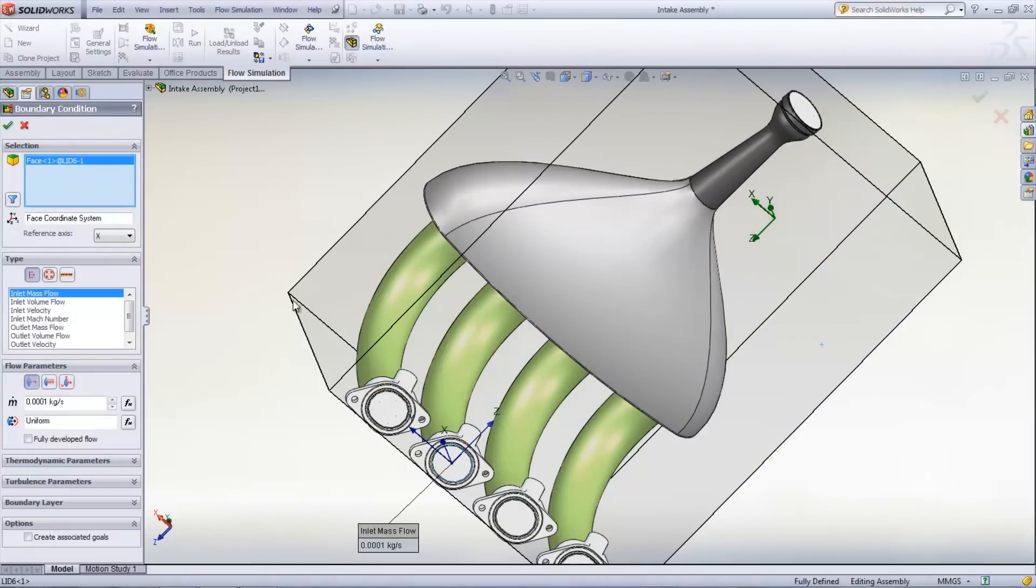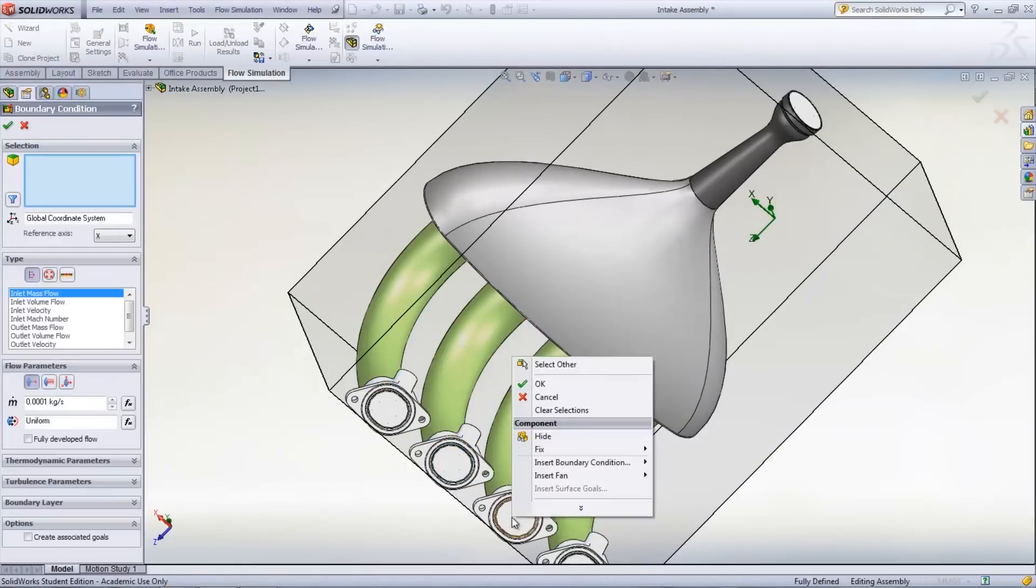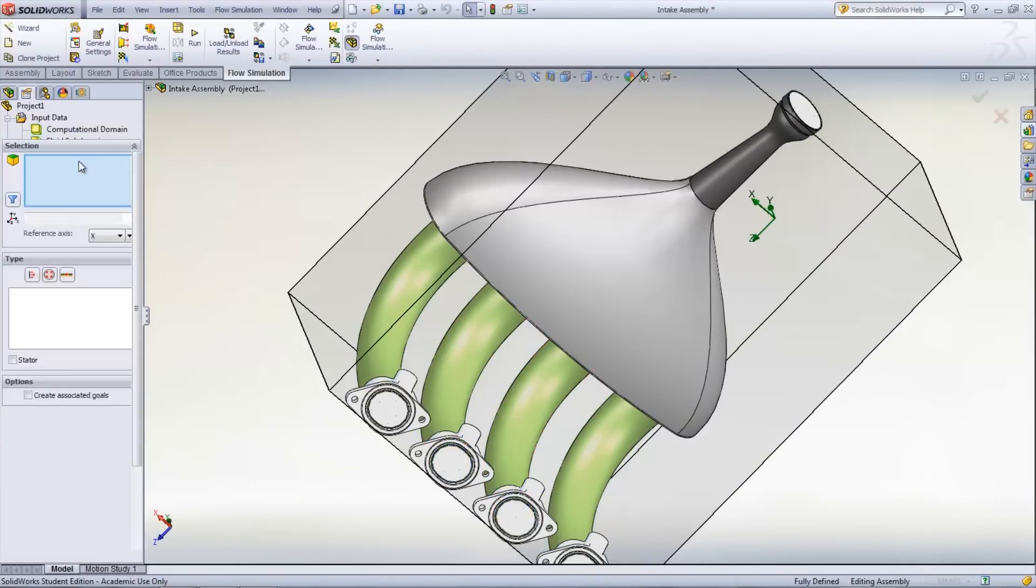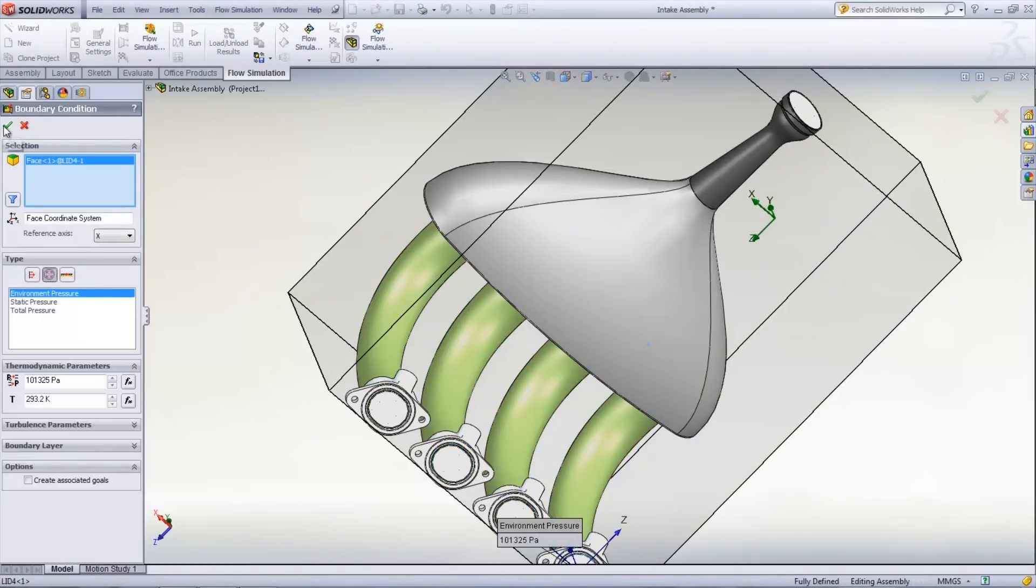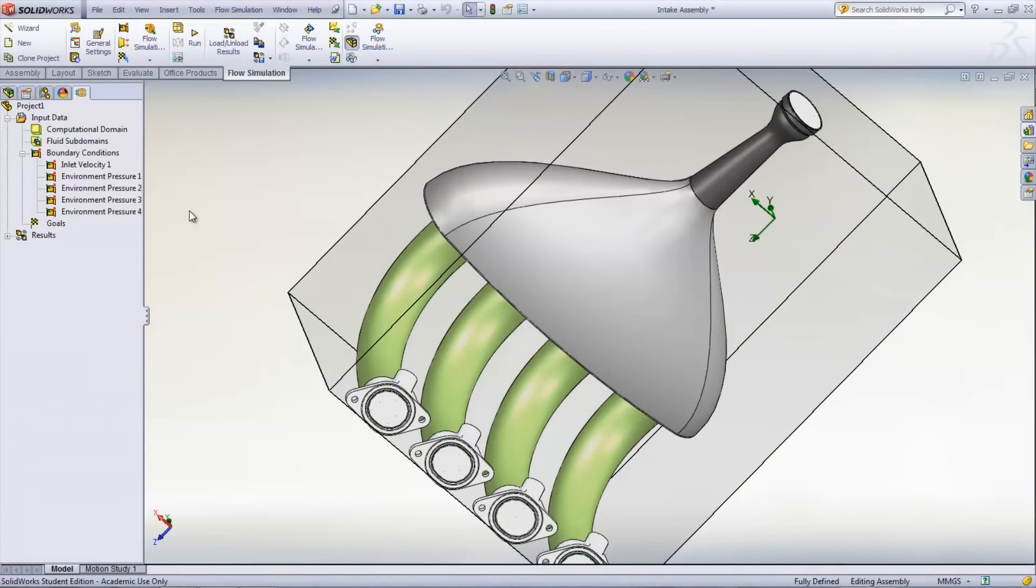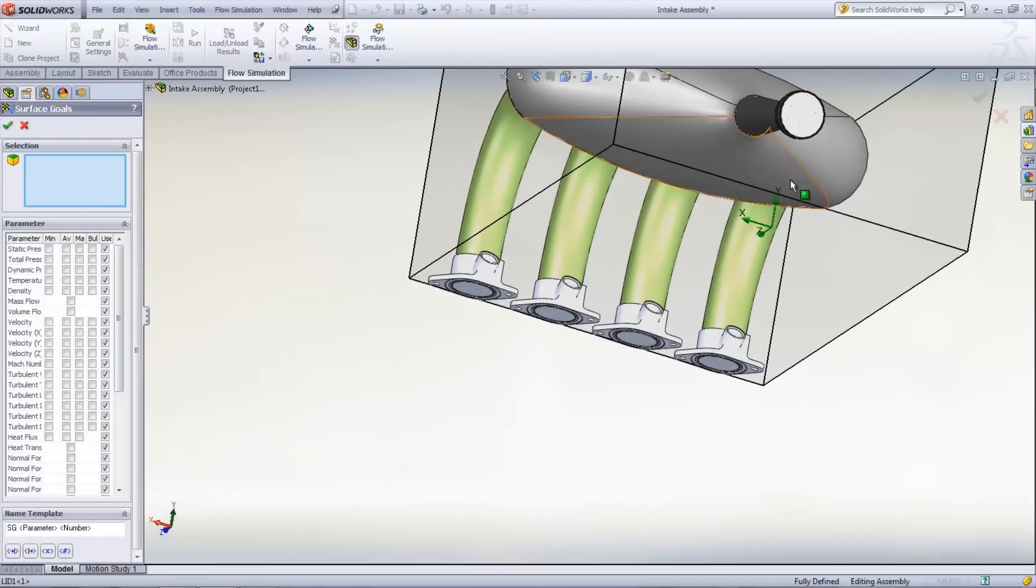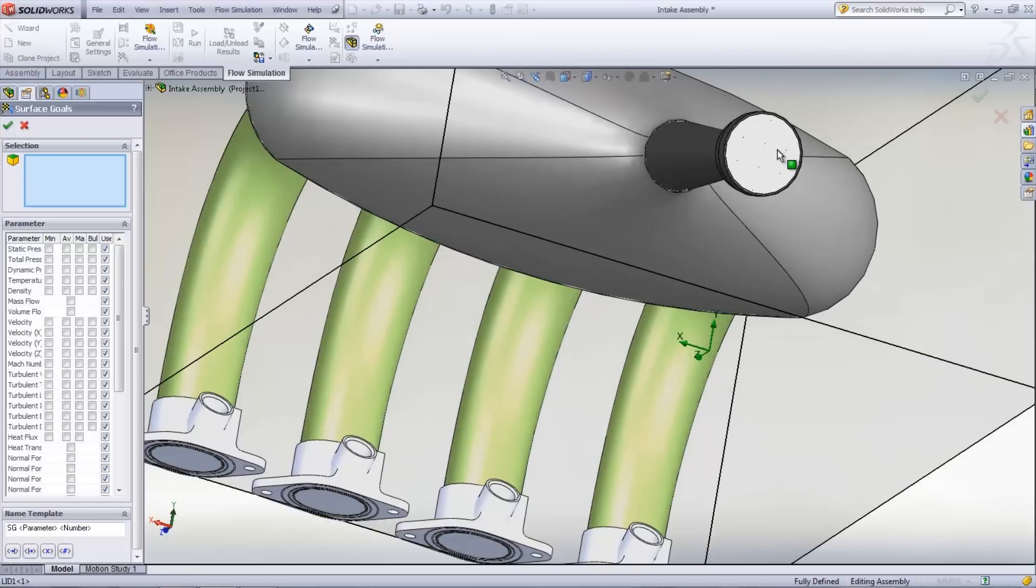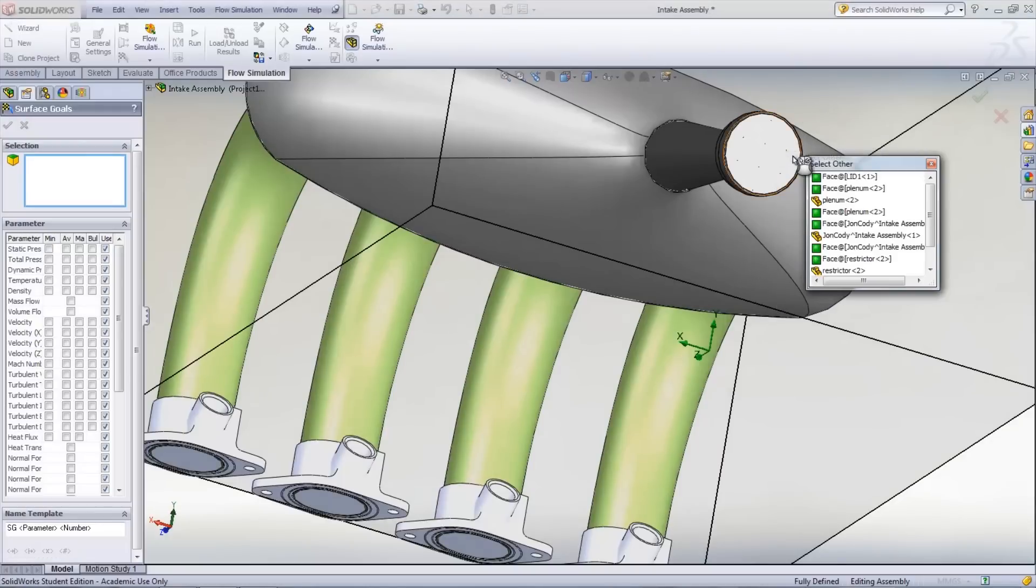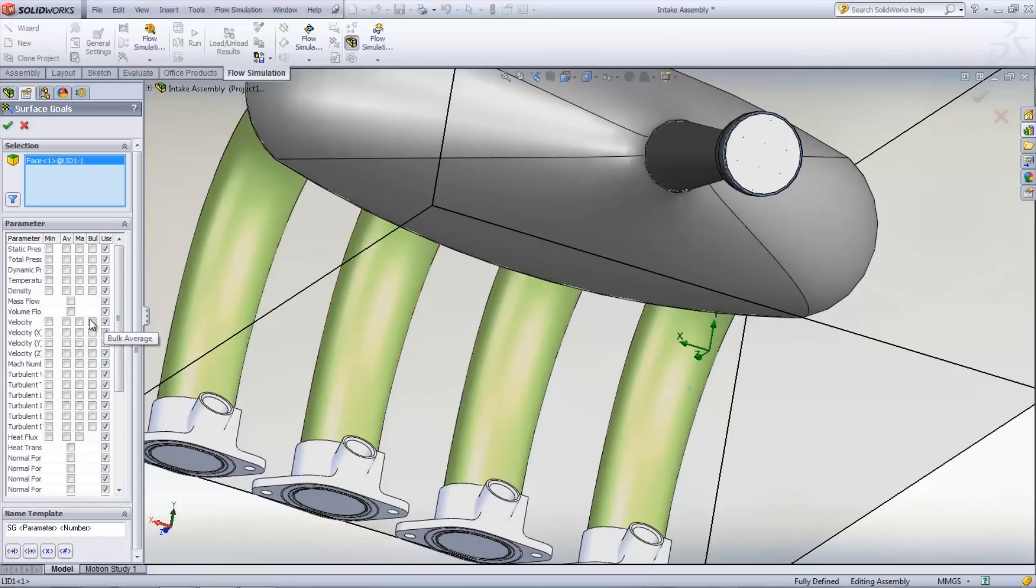For this model, surface goals are created for the volume flow rate of each opening. To insert a new goal, right-click Goals and select Surface Goals. Select the face of interest and then choose the parameter that is desired for that face.